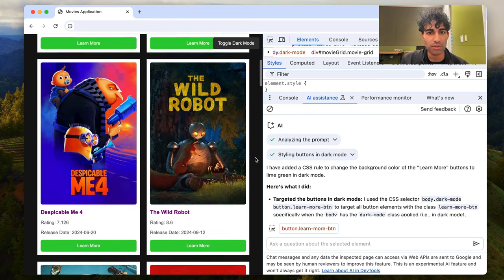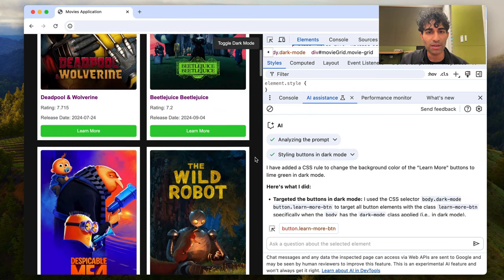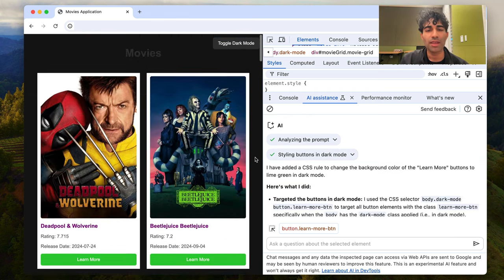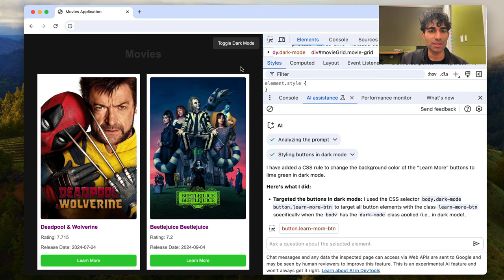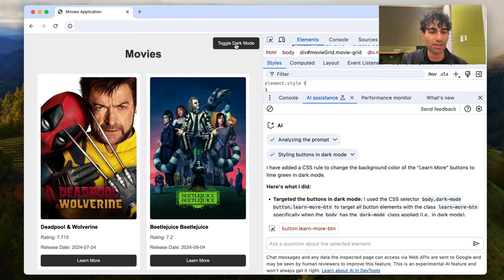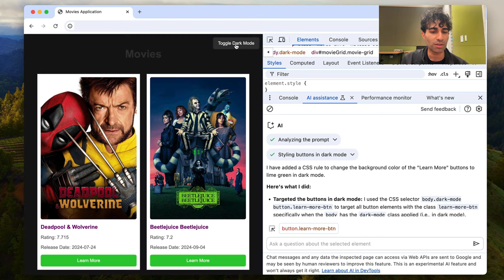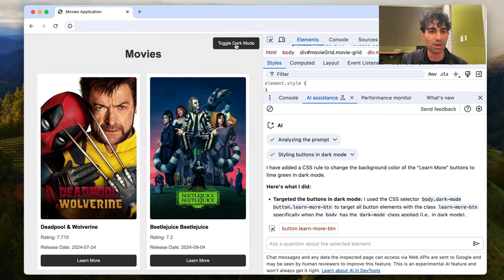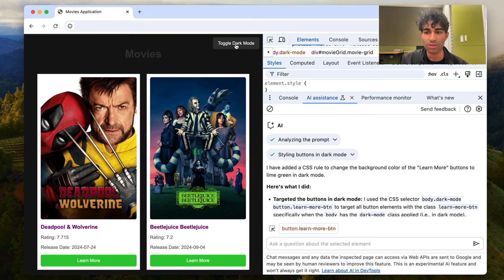So all of those learn more buttons are now green. And my ideal here is if I go and I switch this off, we go back to those black colors for the learn more buttons. Awesome. That's looking really nice.